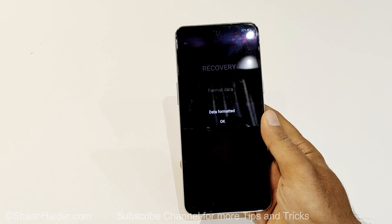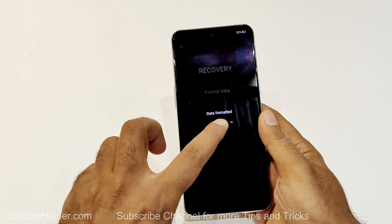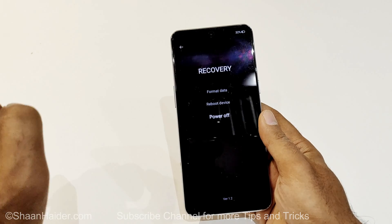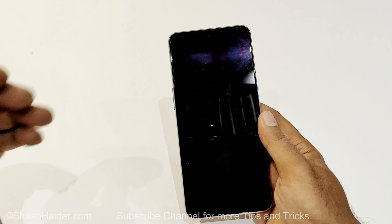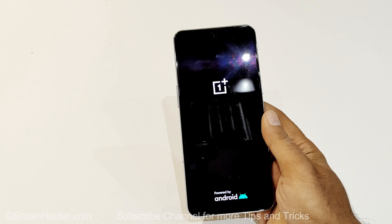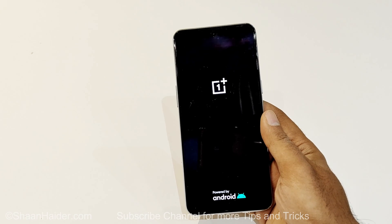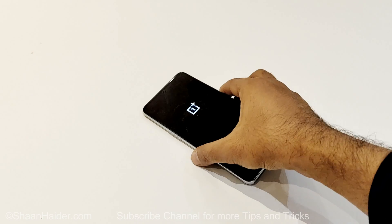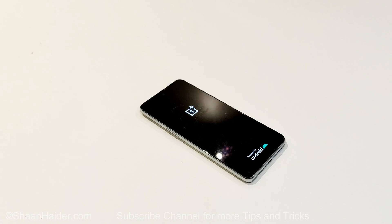You can see the formatting of the data has started and the data is now totally formatted. Tap OK and it will show you the next option. By default it will begin switching on, so just keep the device here. Once it turns on, we will start totally fresh with the OnePlus 10T and go through the setup.